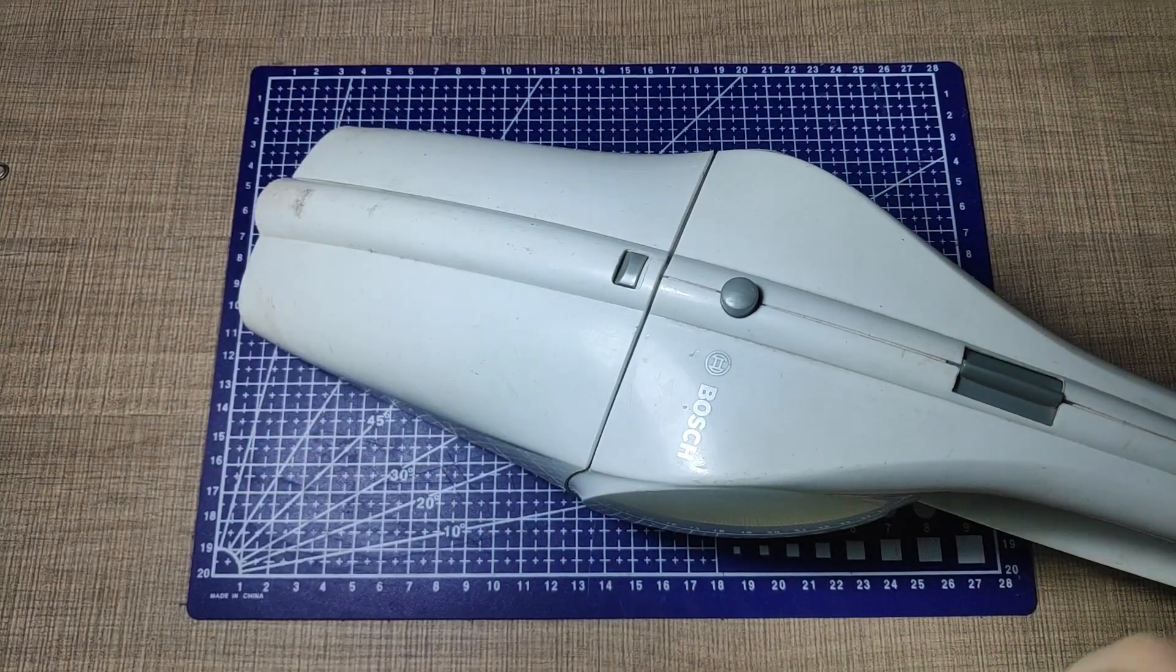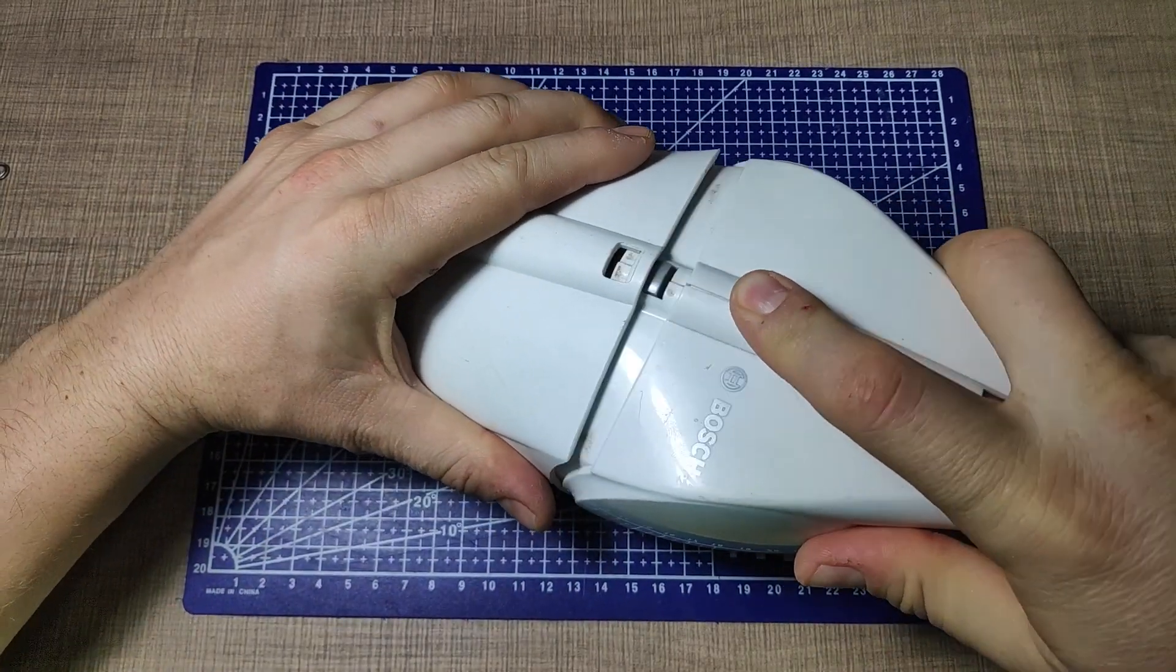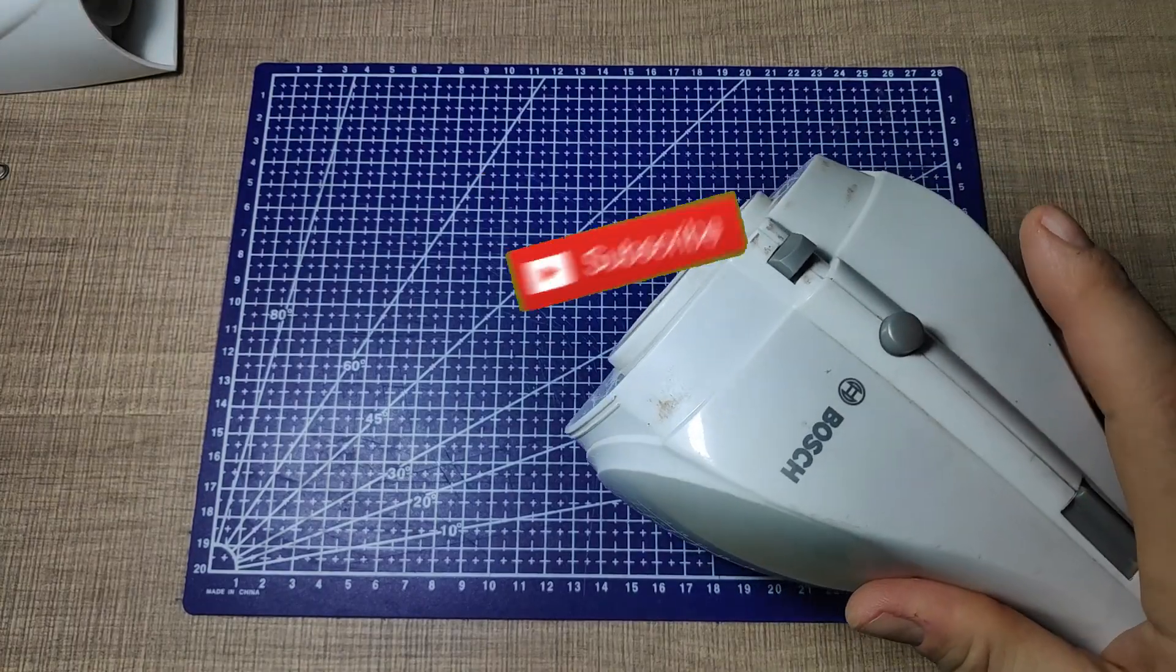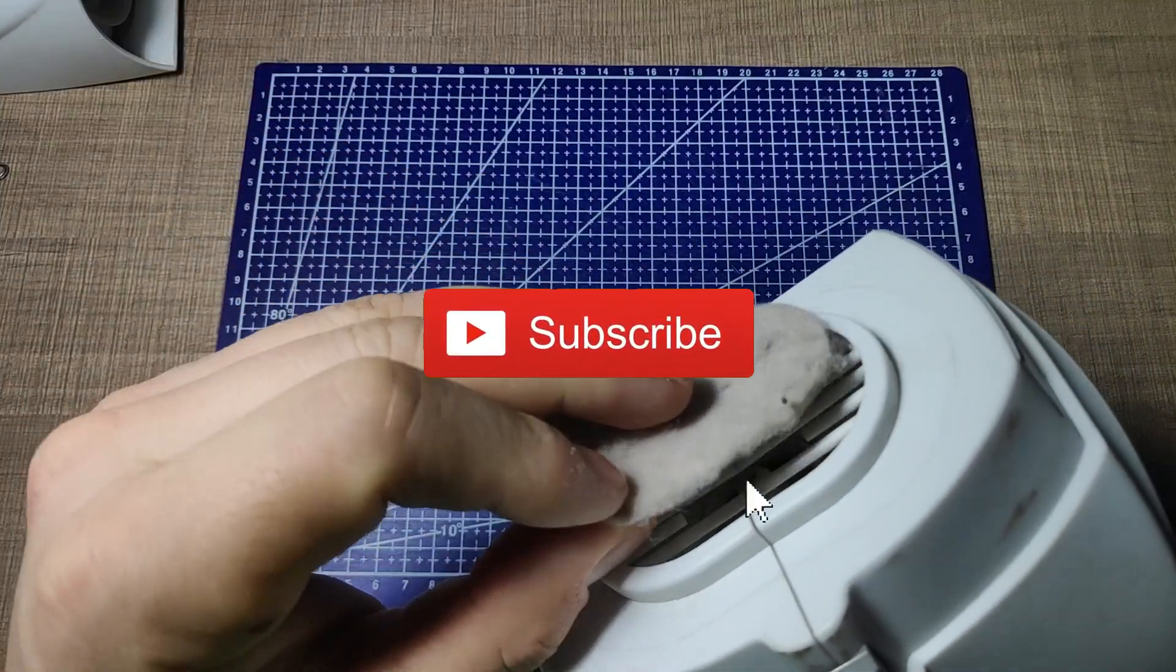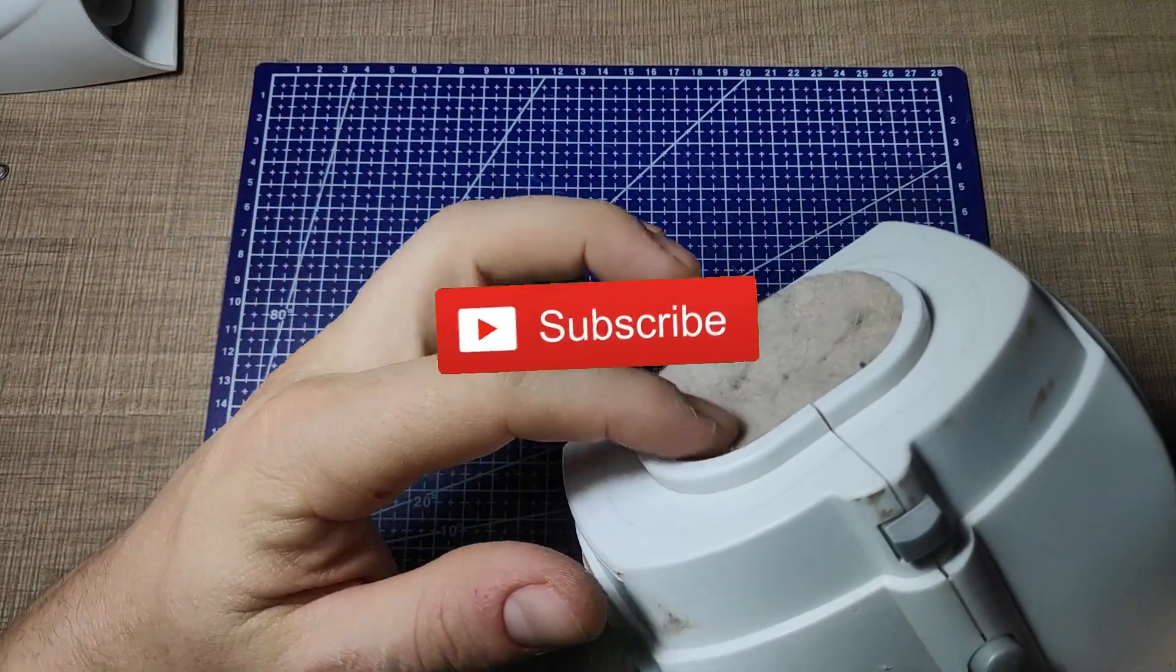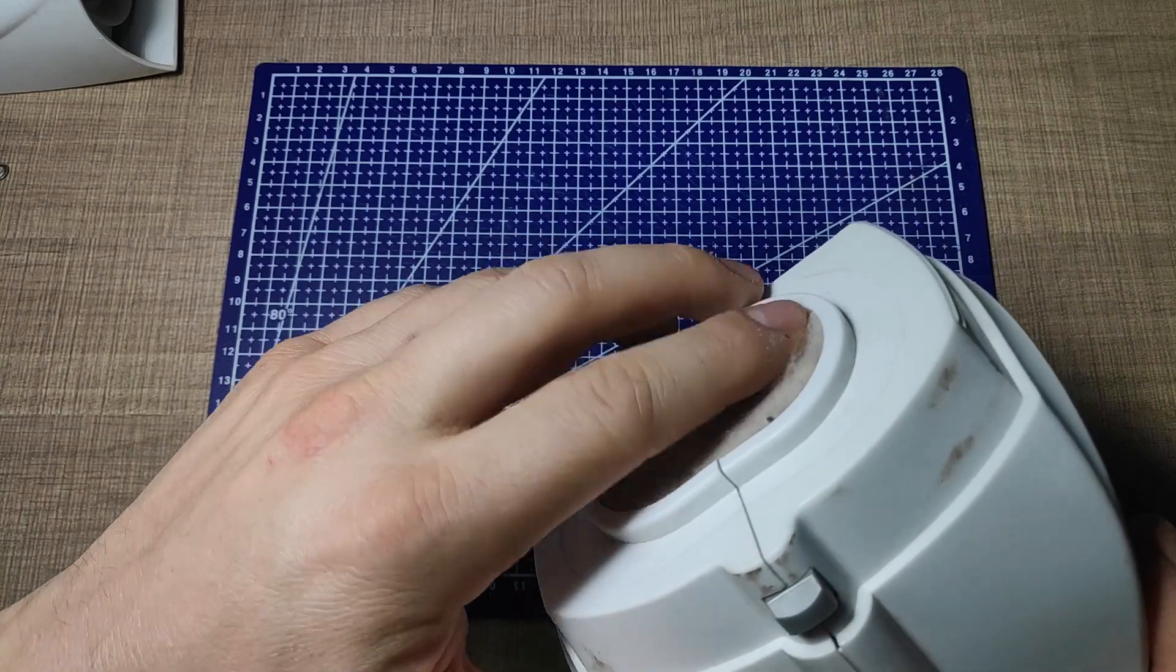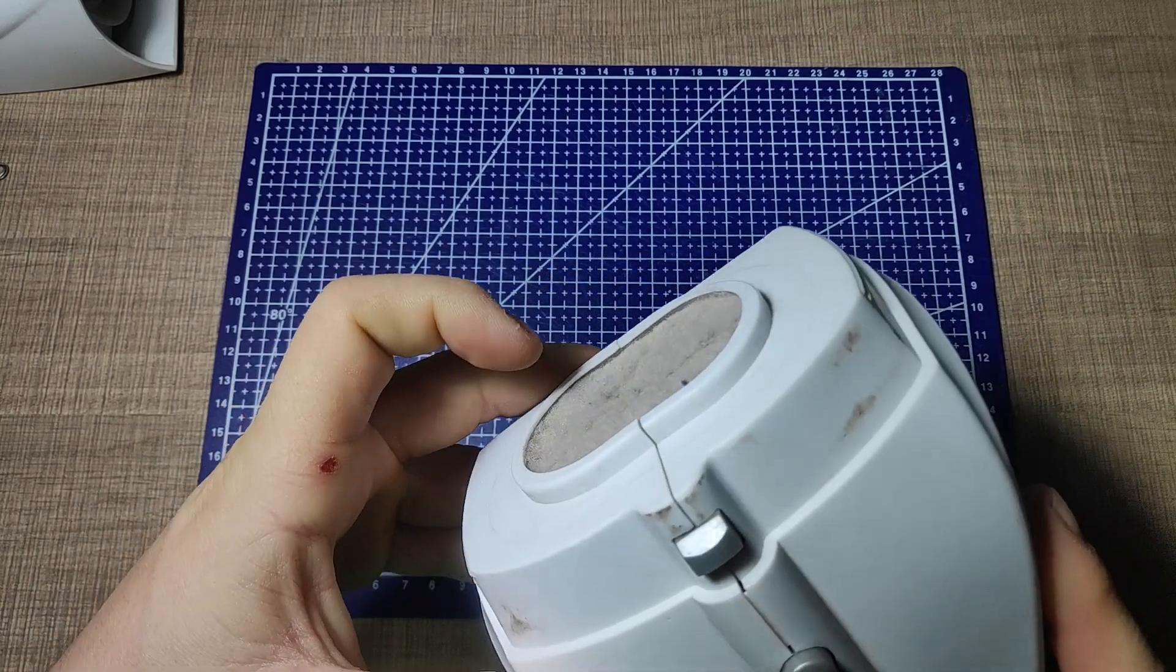I hope that this video was educational for you and that you managed to learn something. If that's true then please hit the like button below, make sure to subscribe and I'll see you all next time. Cheers and thanks for watching.